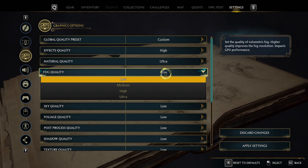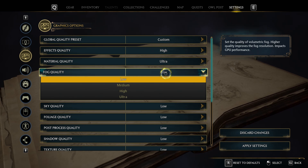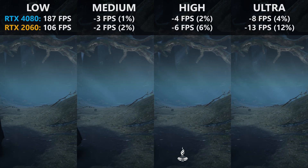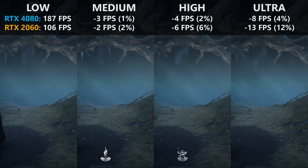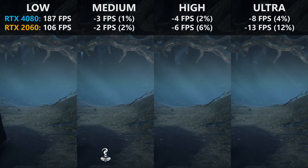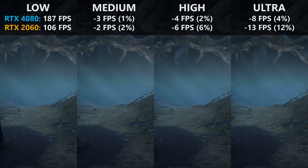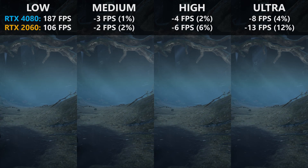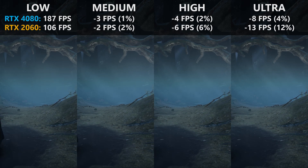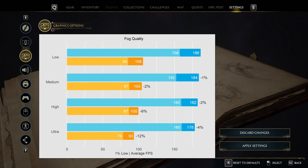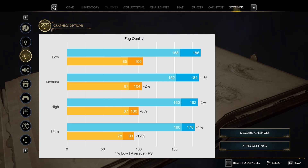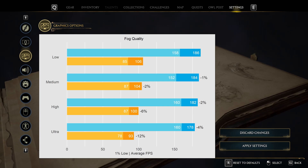Fog quality has both a measurable performance impact and significantly affects visual fidelity in foggy scenes. The resolution of the fog increases with higher presets, though flickering artifacts are not resolved even at ultra. On my primary system the performance penalty is manageable, but on my secondary system I wouldn't go above medium, as the 6-12 FPS penalty is too much.